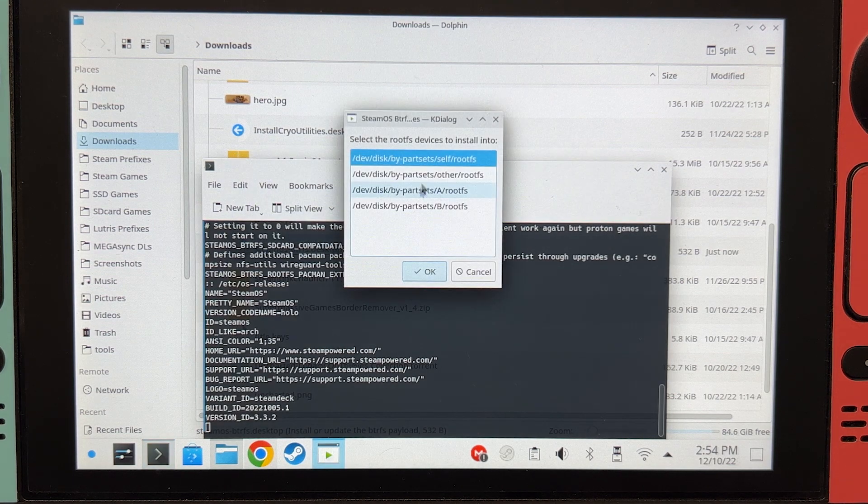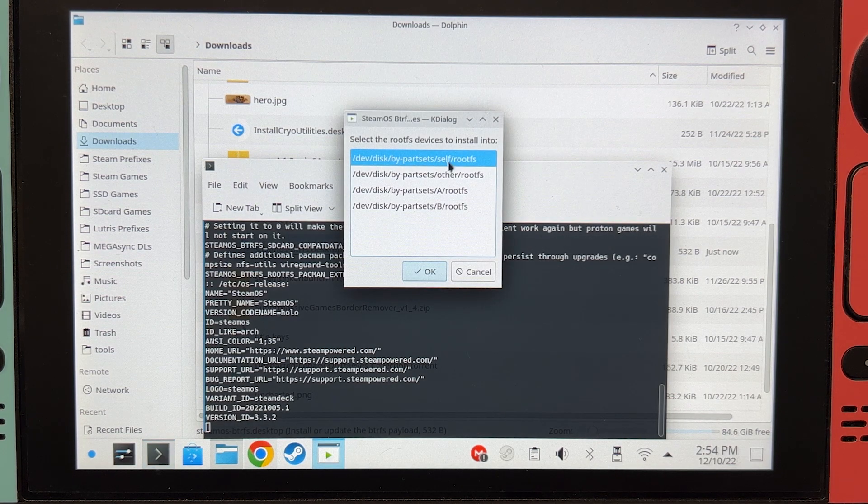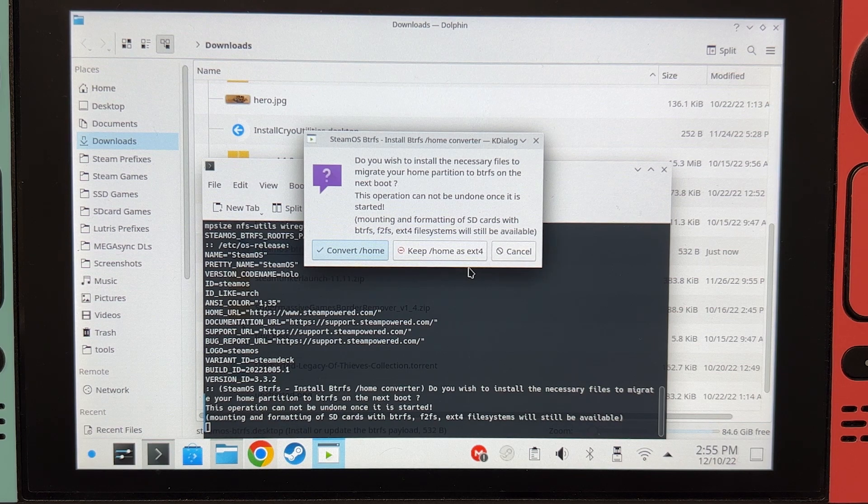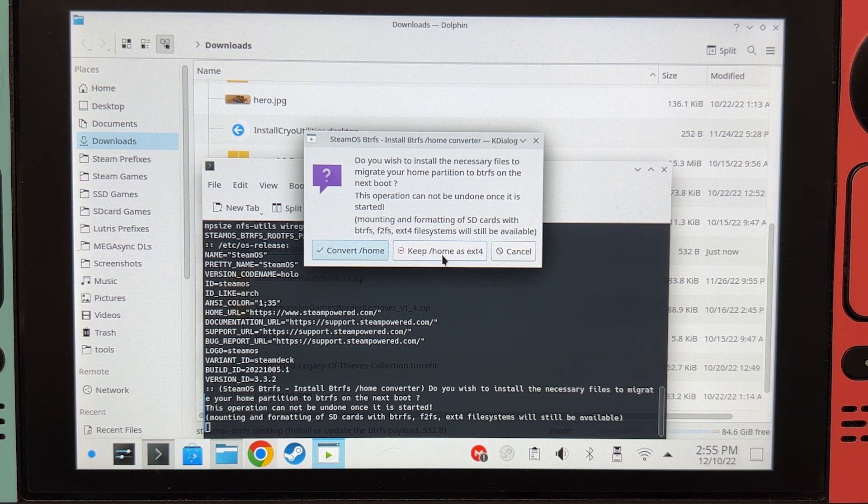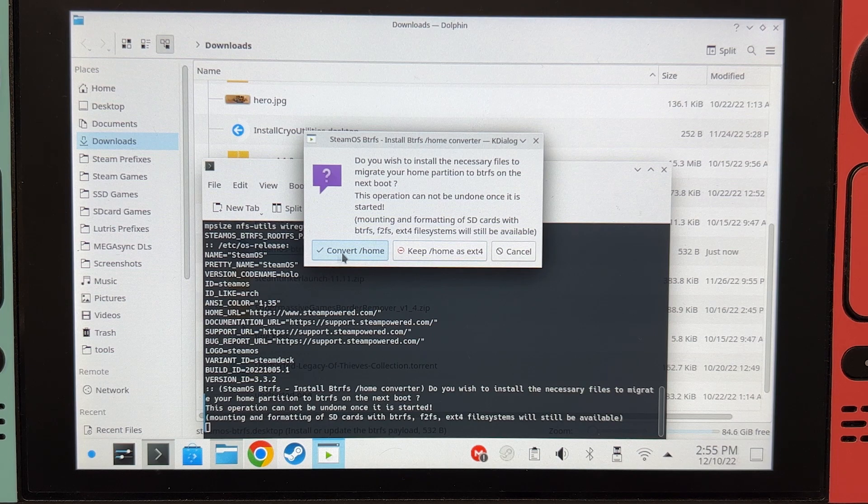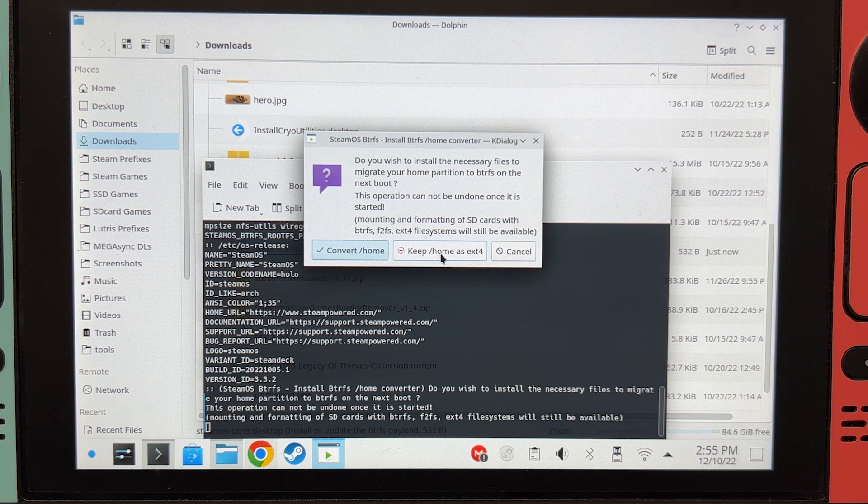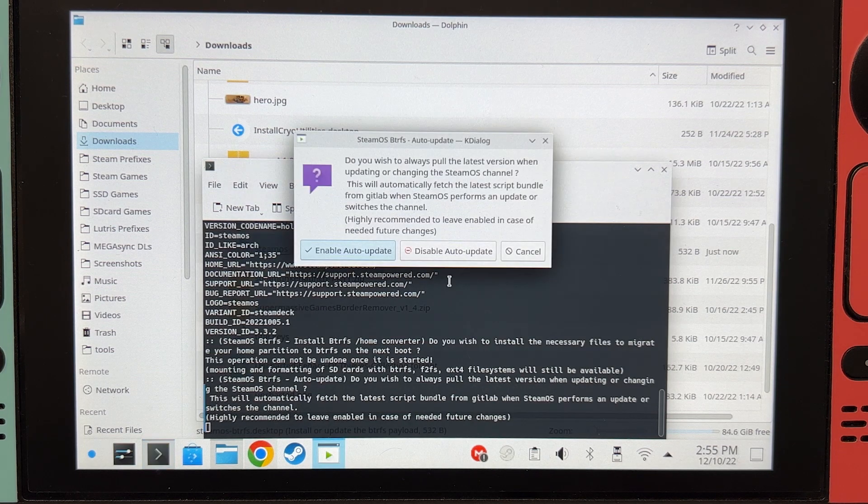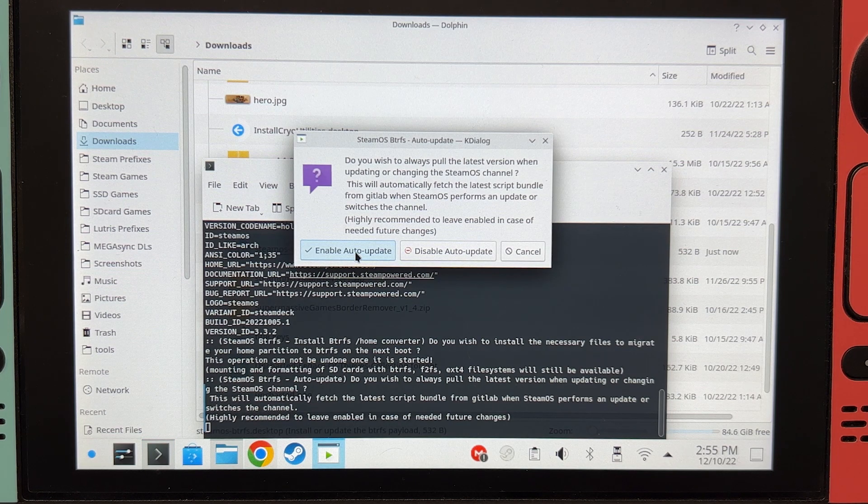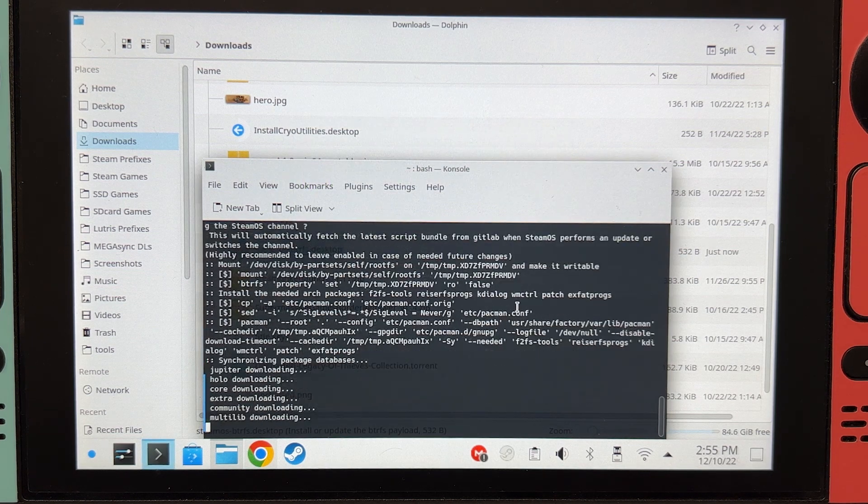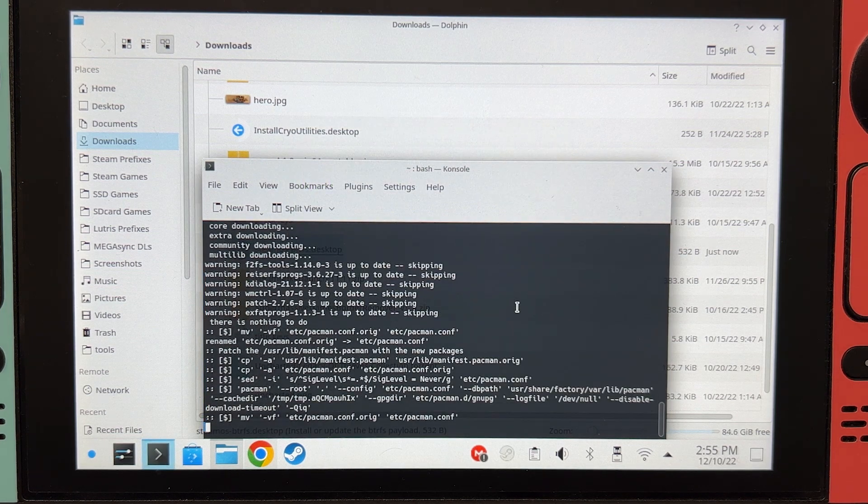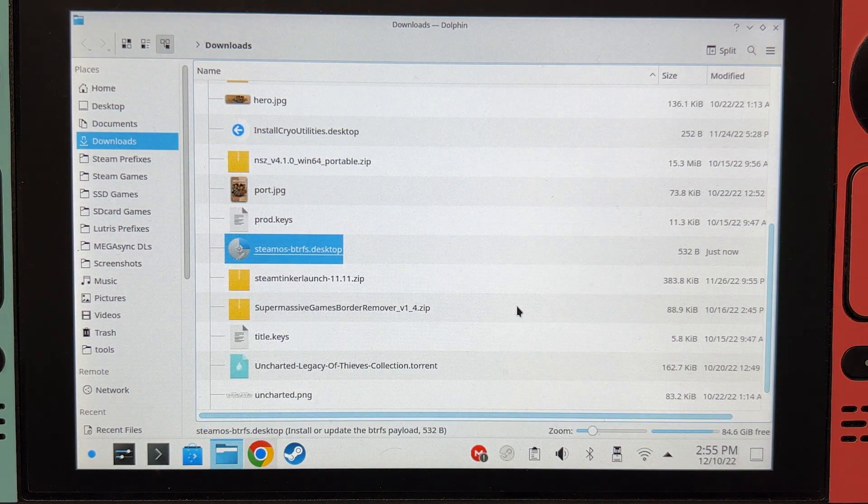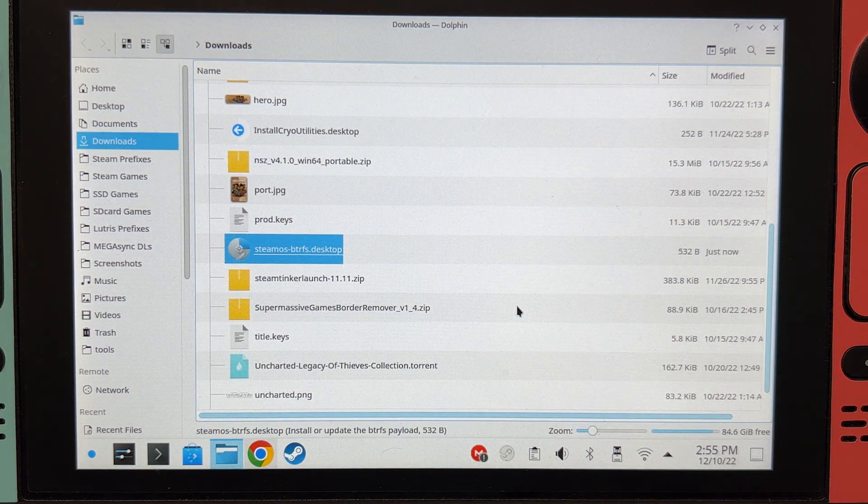Make sure that self is selected. This is important. Make sure to only click Keep Home at EXT4. Unless you know what you're doing, do not click Convert Home. Only click this one. And then Enable Auto Update. And that's it.